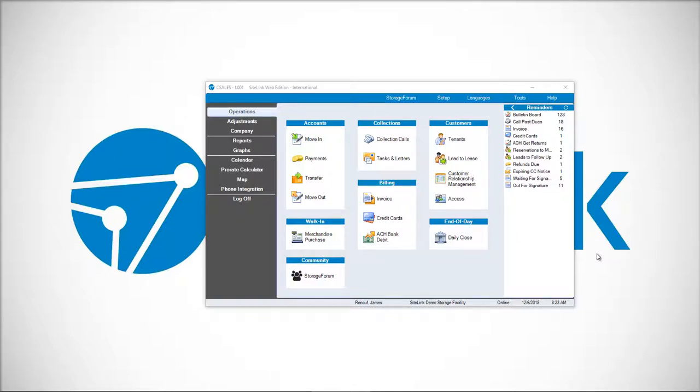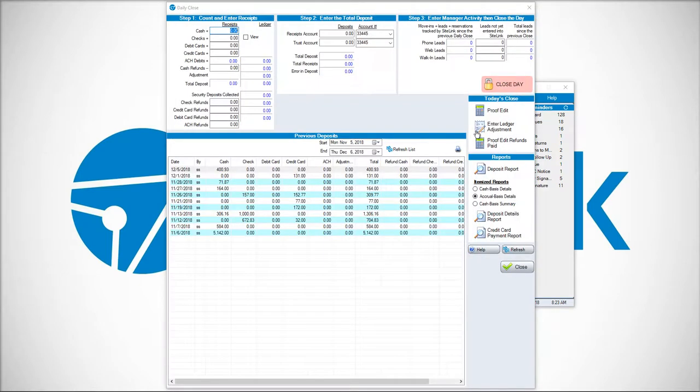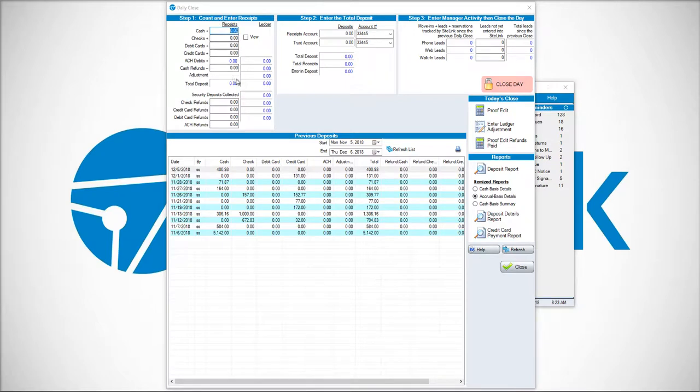The typical process of closing the day is done in the operations daily close screen where you view your receipts in the proof edit receipt section and then enter your values under step one.